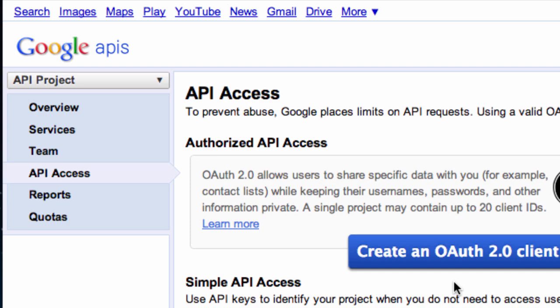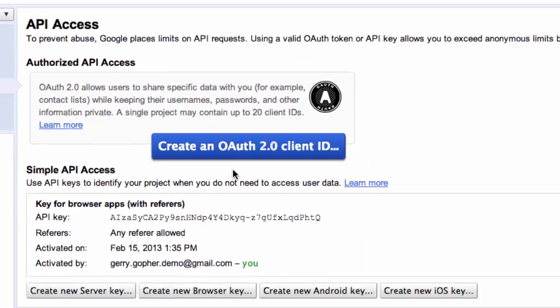There are two types of API access: Simple and Authorized. If all we want to do is search for videos, channels, and playlists, all we need is simple API access. The key is already provided to us in our project.